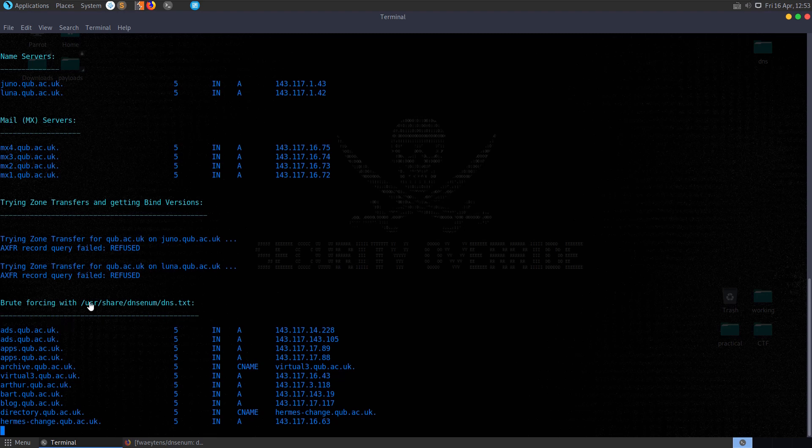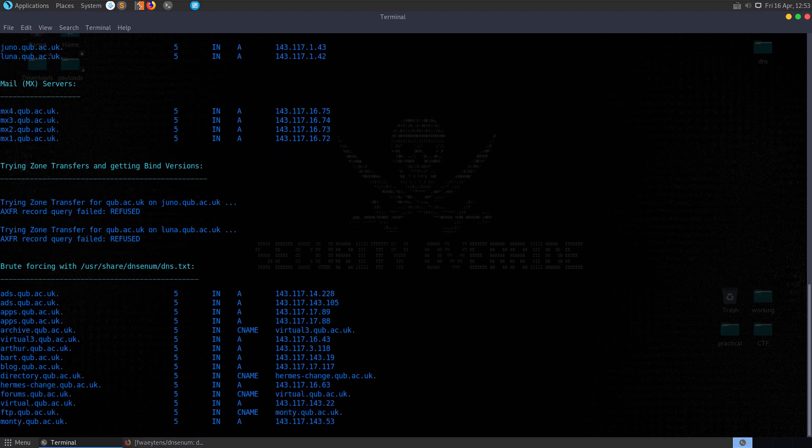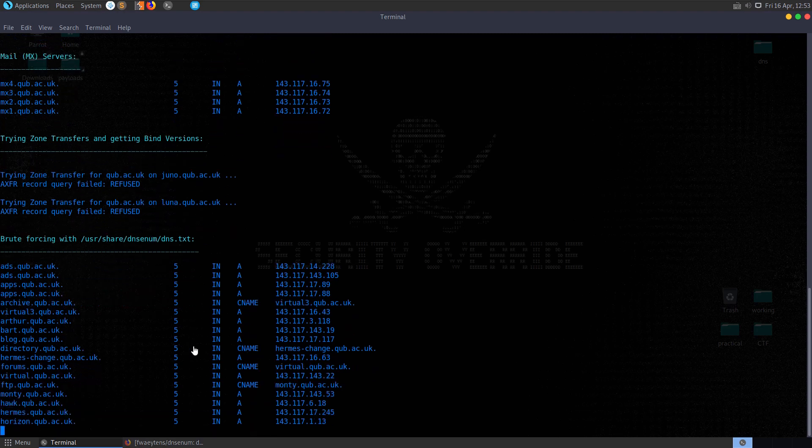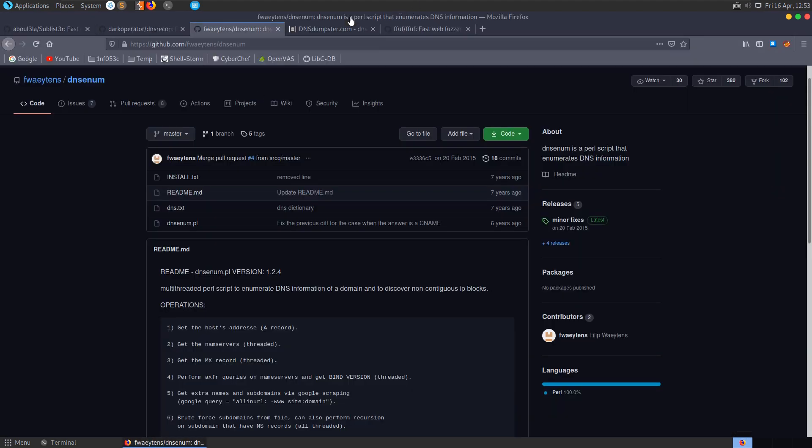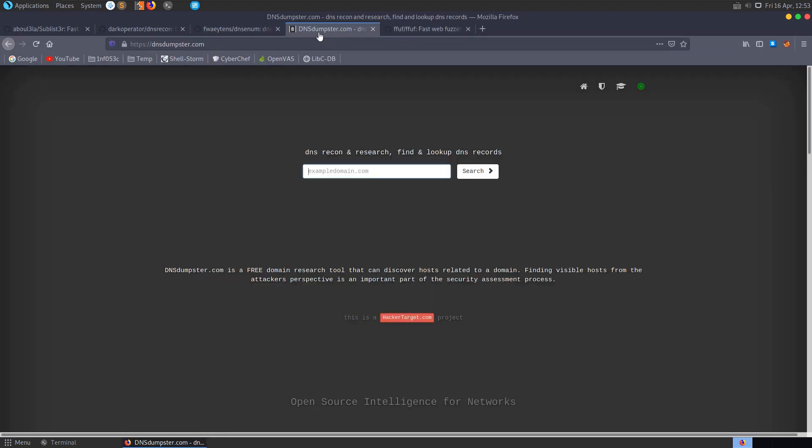So the brute force has come back with some domains already which would be worth investigating. You would note these down. And then throughout the pen test we'll be able to enumerate these further. Run scans against them. And look for directories maybe, files that are available. Things like that. But while that's running, let's go and have a look at DNS dumpster.